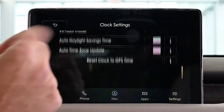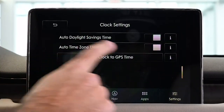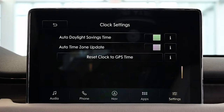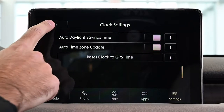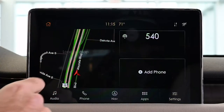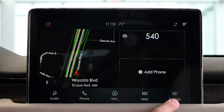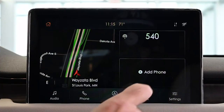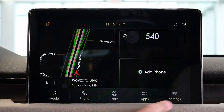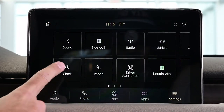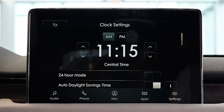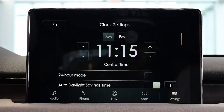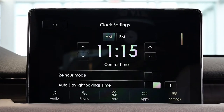Now with daylight savings time coming up, you'll be able to select that and it would automatically update for you. There is also another way you can go in. You'll see the settings in the corner, and then you're just going to see the clock, which is basically going to take you back to that same screen. And that's how you adjust the time in your Lincoln vehicle.